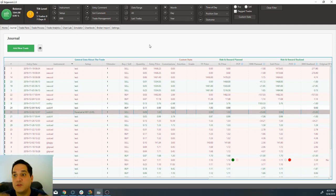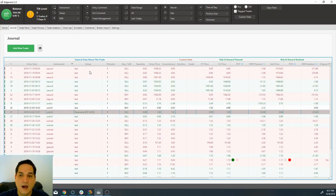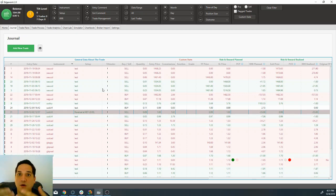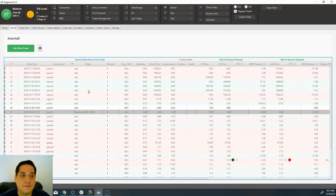What I'm going to be doing before the next video is I'm going to create all of the setups that I use, and I'm going to be doing this for every single one of the trades that I have on my journal, so that we can go ahead and move to the actual manipulation of the data.